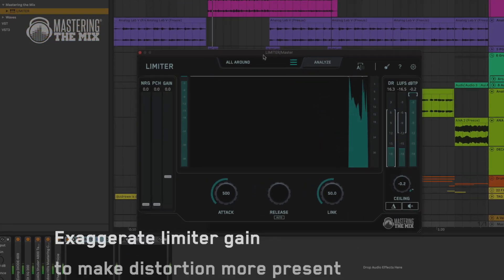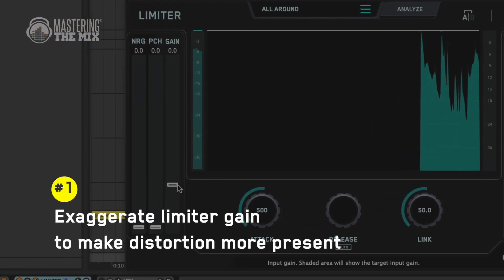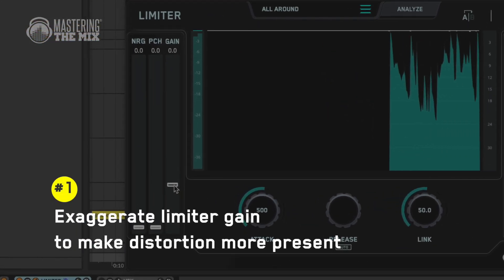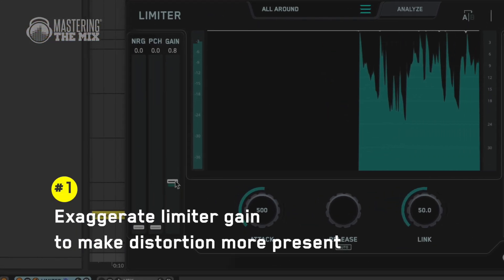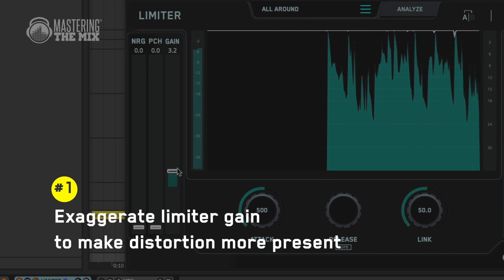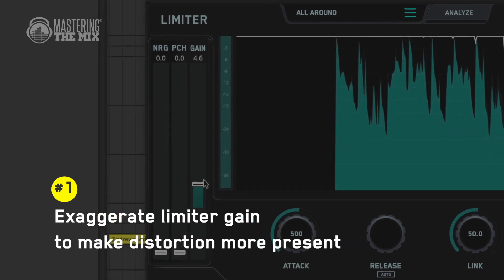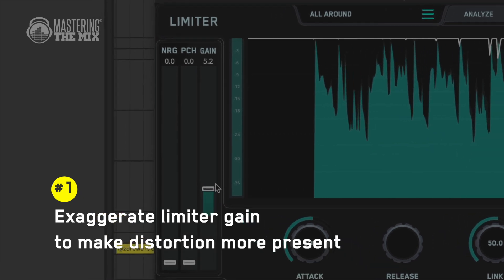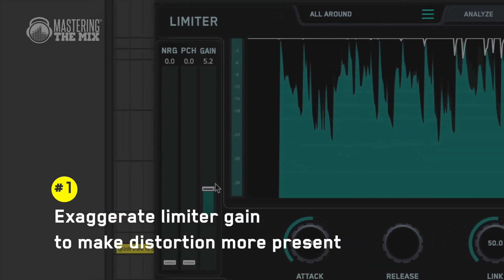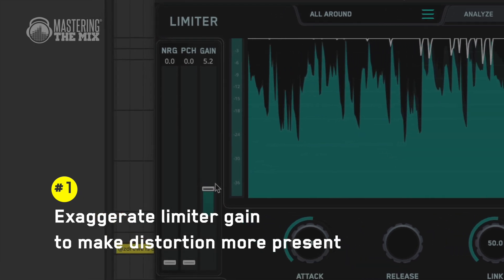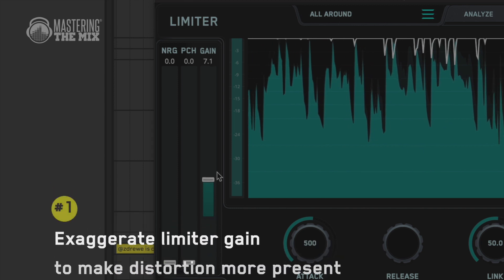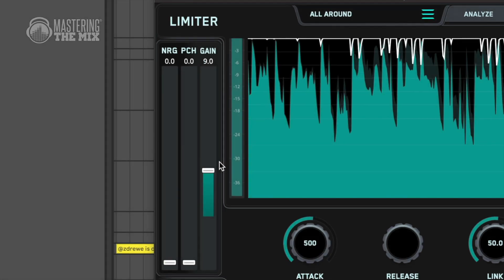First things first — overpowering channels. The simplest possible way to diagnose problems is to exaggerate the limiter by increasing the gain. By doing so, distortion will be more obvious and it will help you pick up problematic elements.